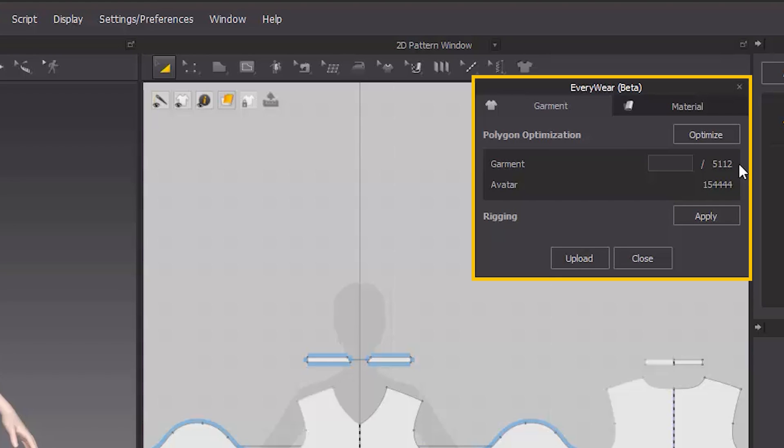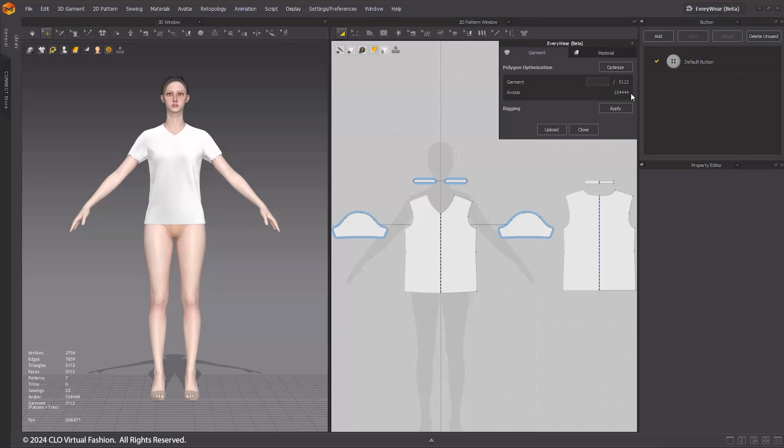To see the polygon count of the current avatar, simply navigate to the avatar located beneath the Garment. Furthermore, you can check the polygon count of the patterns and trim at the bottom left of the 3D window.